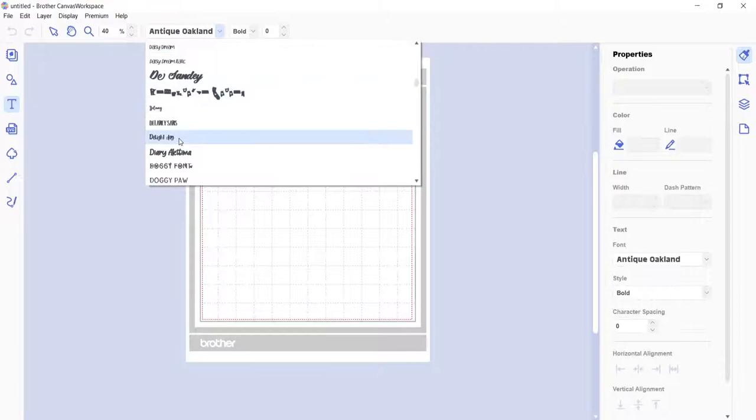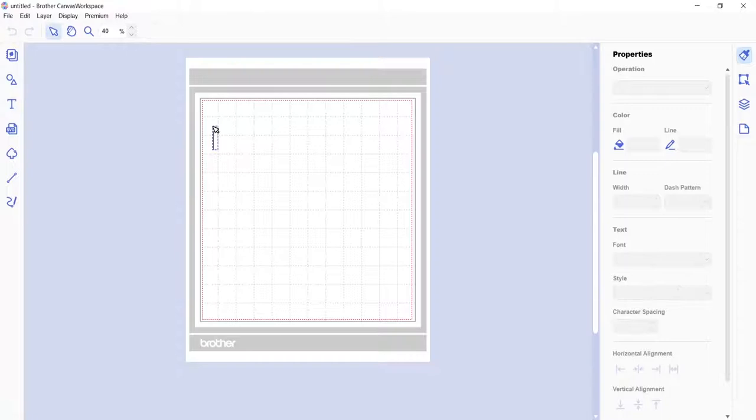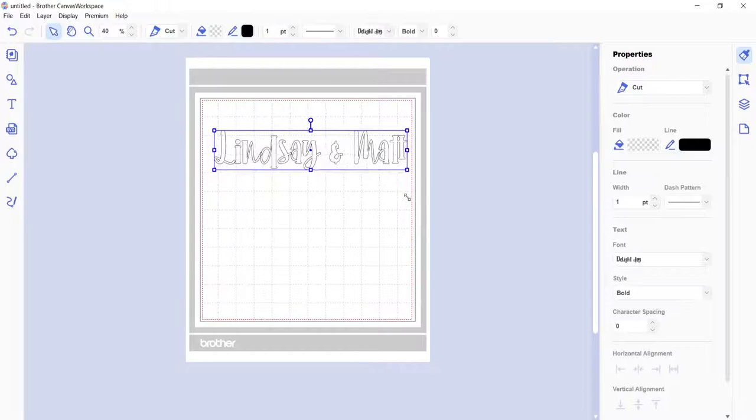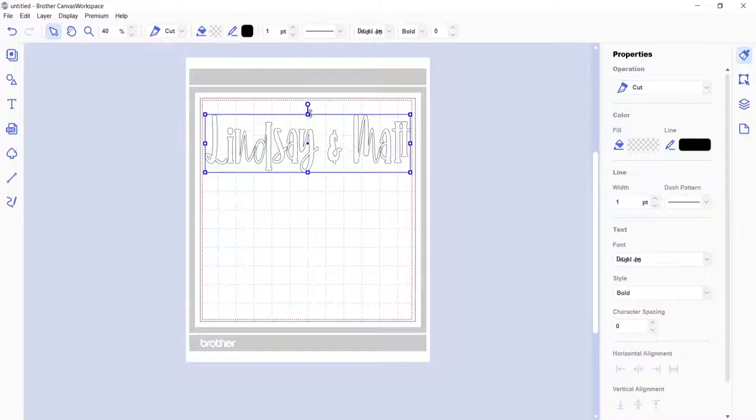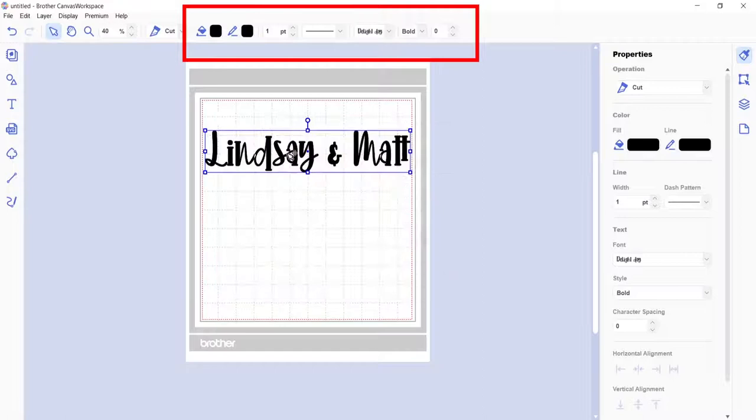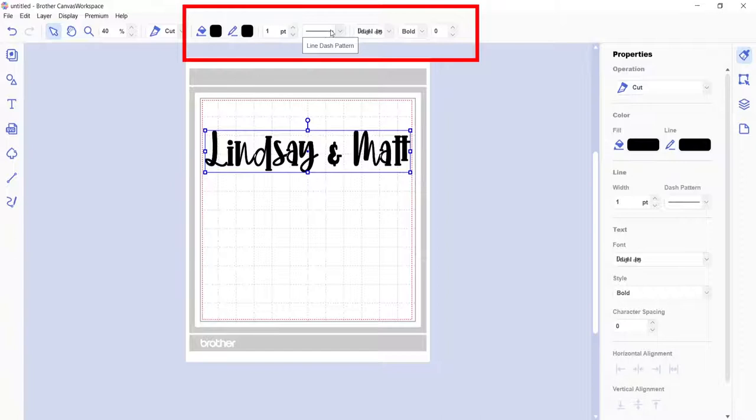Then when you're done typing, click anywhere in the workspace outside the text box, or you can press enter on your keyboard. And now from here, you can make many different kinds of edits to the text, like clicking and dragging any of the side anchors of the text box to resize the text. Use the corner anchors to resize the text while keeping it still in proportion. You can change the fill and line color. You can change the line width, the line dash pattern. You can also change the text to a different font.